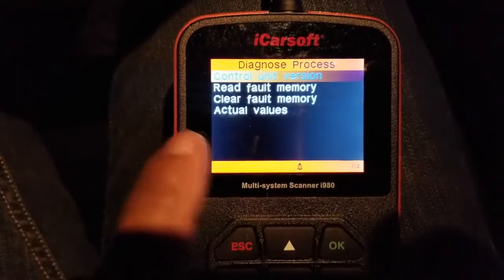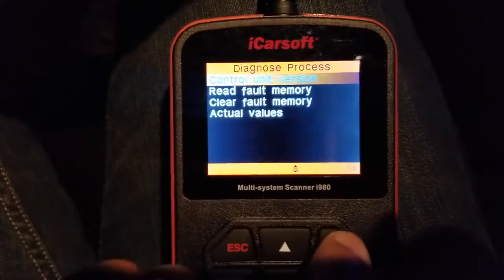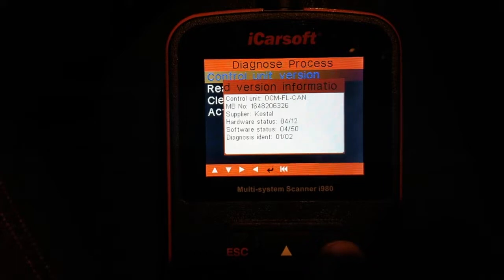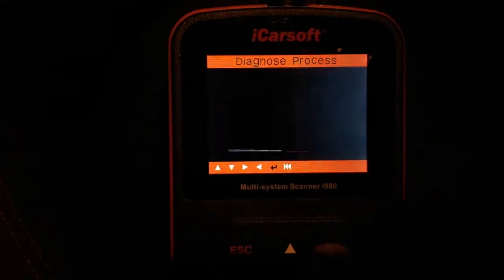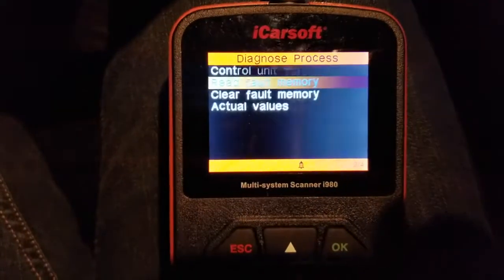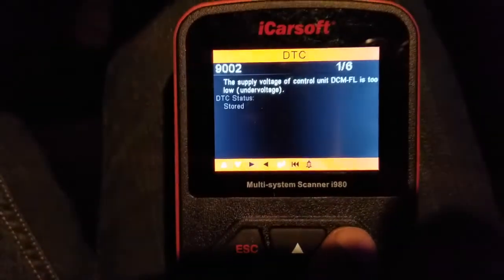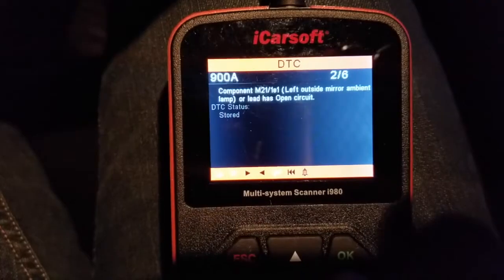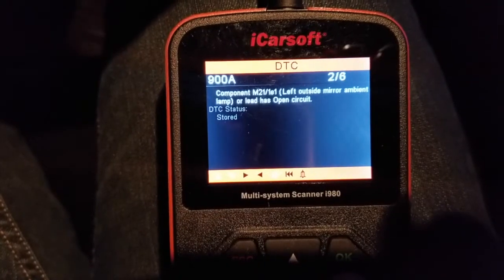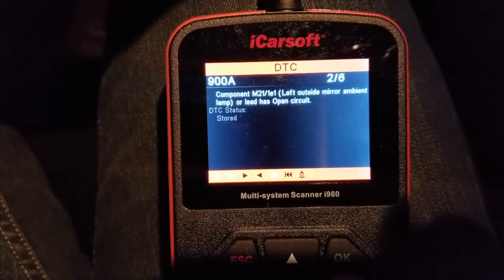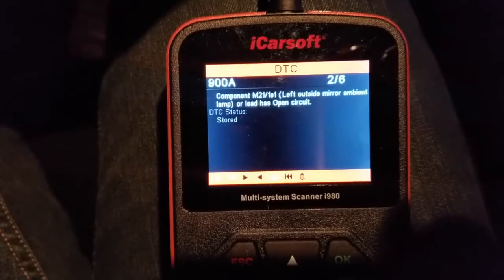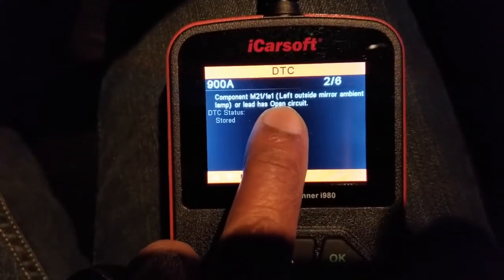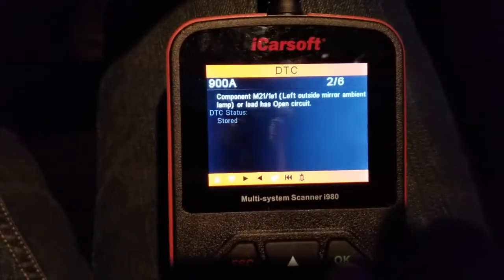Once you're in this six-item menu, you can check the control unit version — let's do that real quick. It shows you the hardware and software status. Now we're going to go down to read faults. I have some stored faults in here from the past: supply voltage of control unit too low; component left outside mirror ambient lamp or LED has open circuits. If you have a blown bulb in the turn signal mirror, it will tell you that.